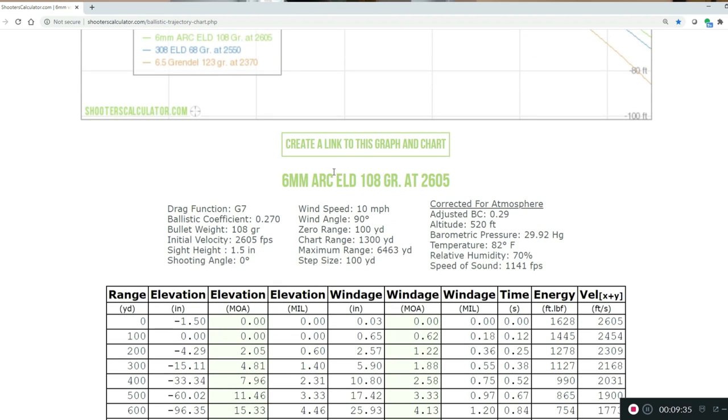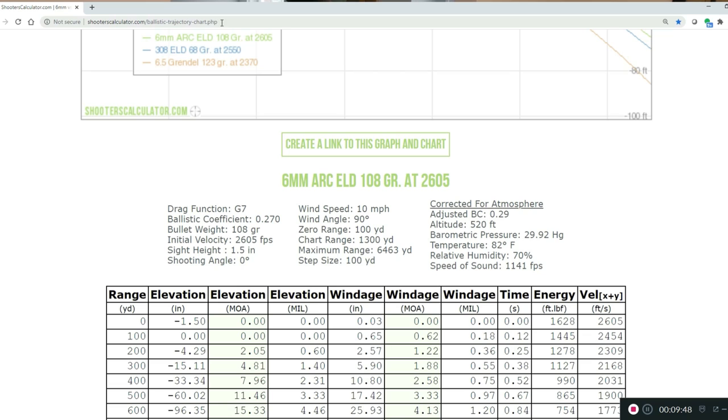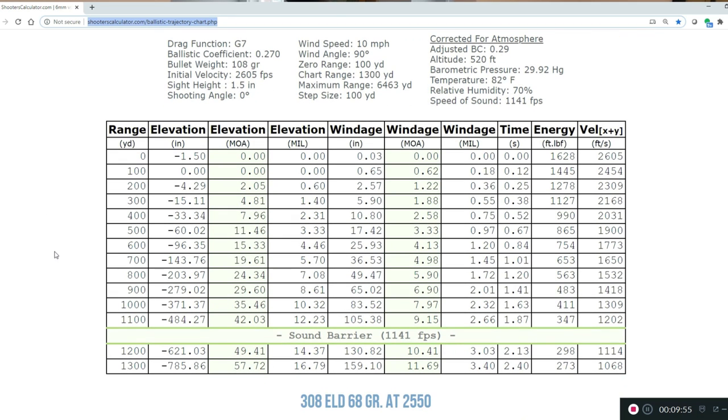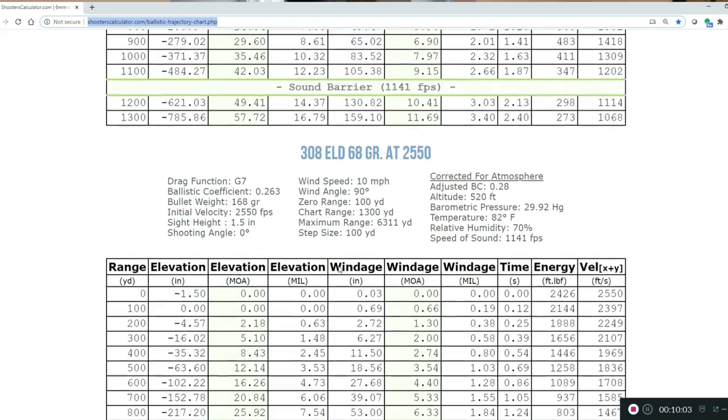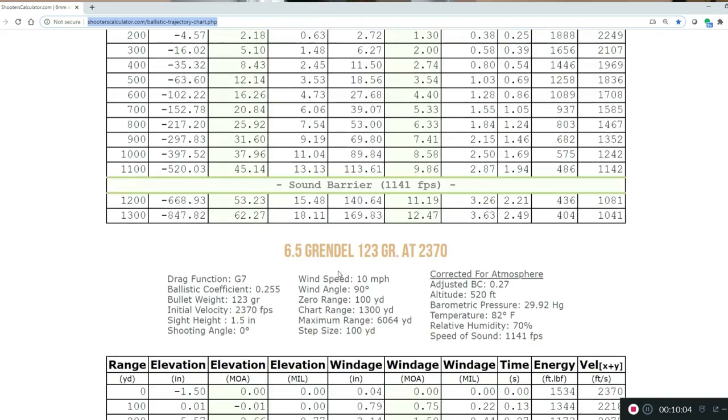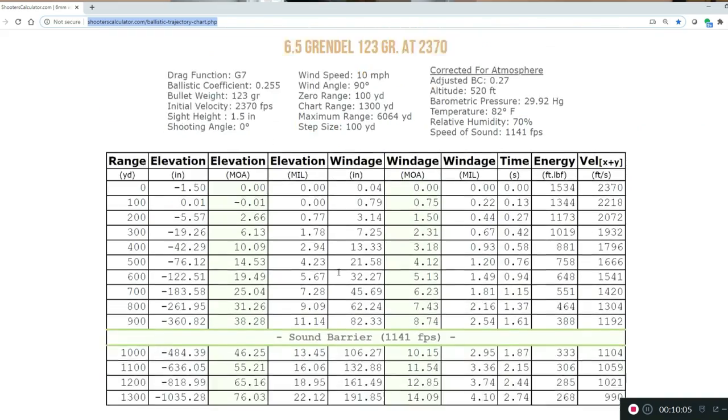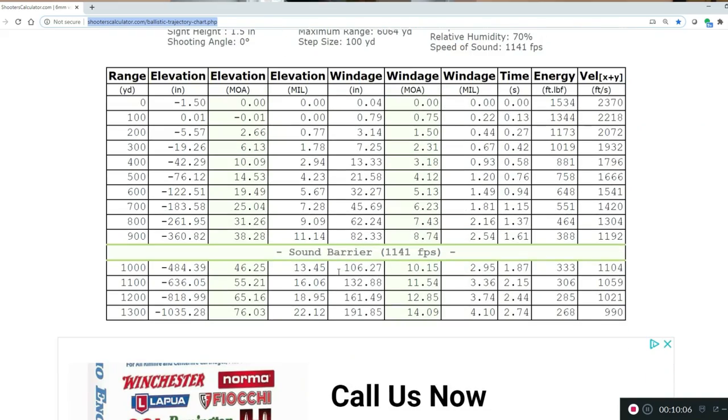These are real-world feet per second, not some match feet per second, because you're not going to get that in the real world. Honestly, the 6mm ARC has the highest ballistic coefficient of this whole group, probably would outperform them all. But you can take a look at this. What we can do is we can go down here. You can create a link to your graph or chart. That's the beauty of this program. You can pull it up anytime you want or you can even share it. So what I'm planning on doing, I'm going to copy that and save it down below so you guys can pull it up.